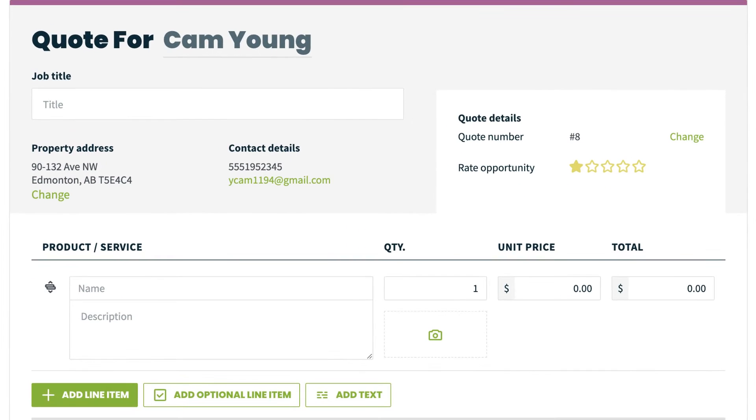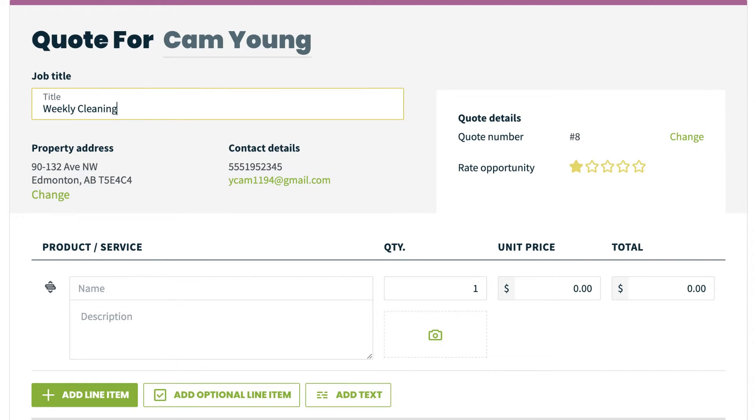You can add a job title. This is meant to be a way to quickly reference the details of the job on the calendar, something like weekly cleaning or garage door repair.